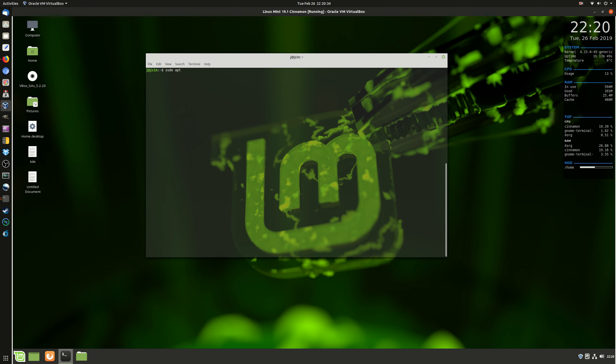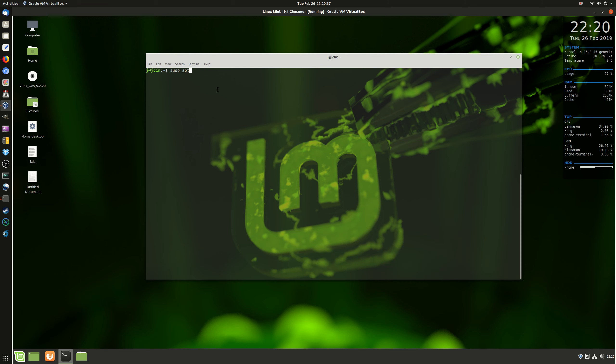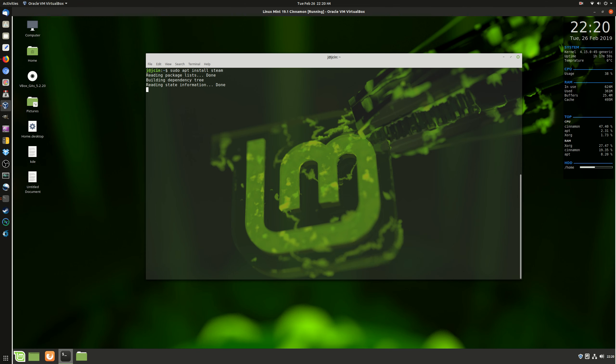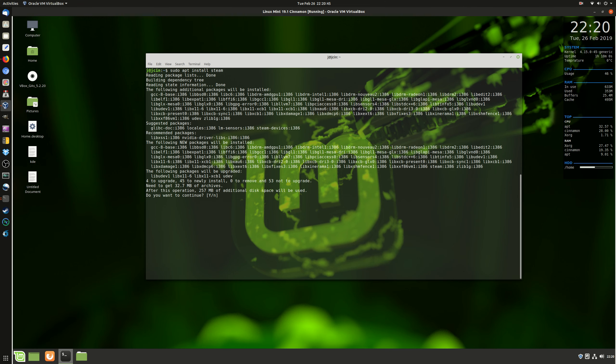Basically, open up that terminal there, and I'll punch up the size for you just a smidge, and then type in the following: sudo apt install Steam. It's really that simple. Hit enter, throw in your password, and then hit yes to install.